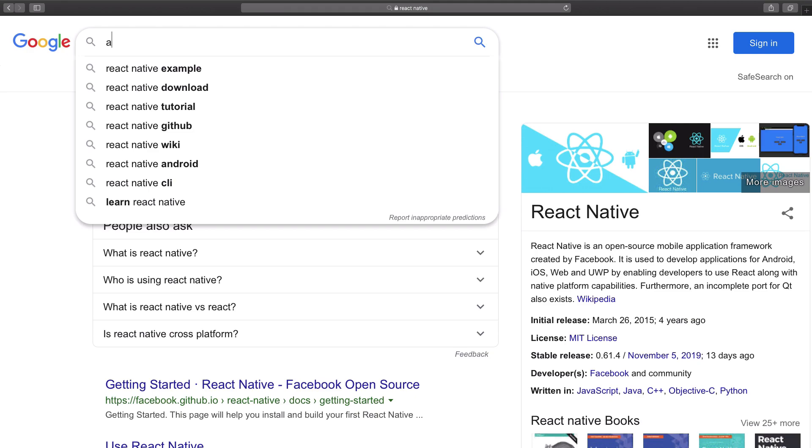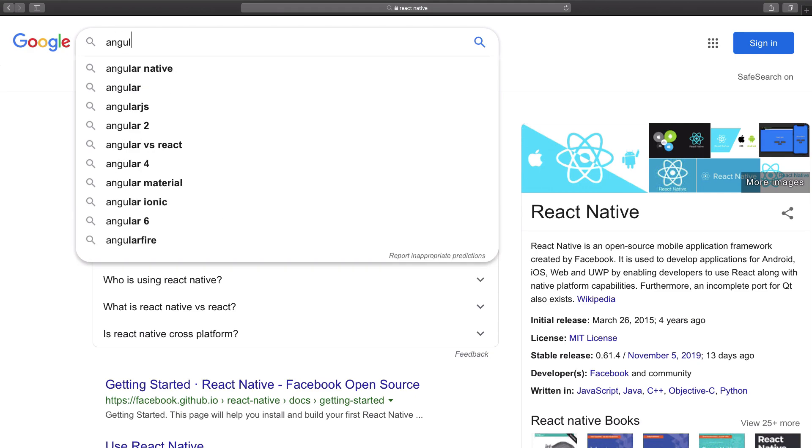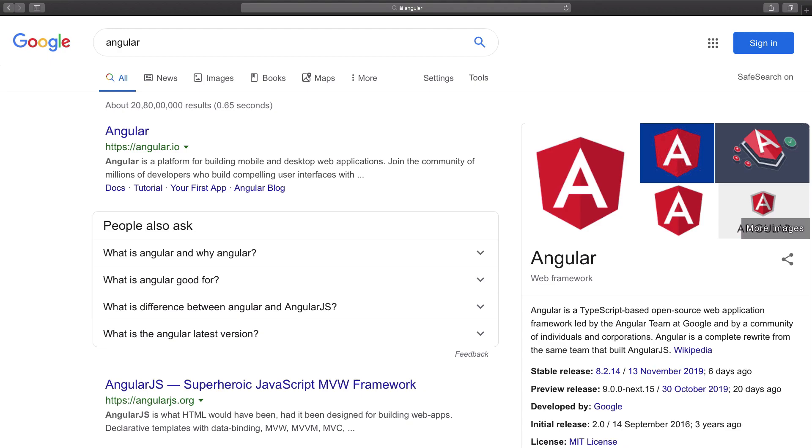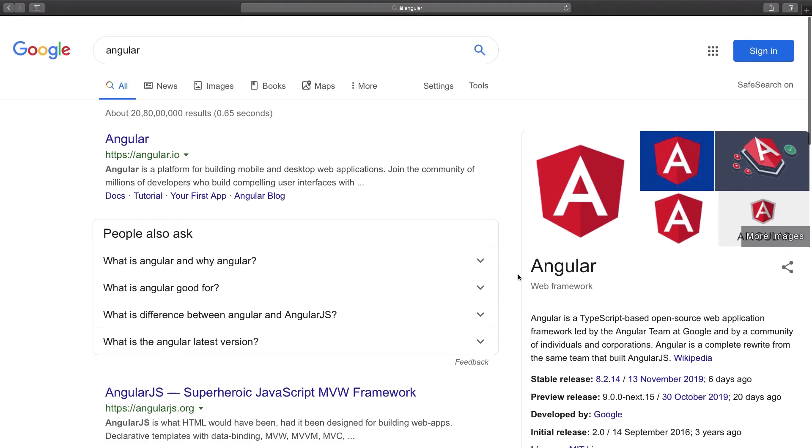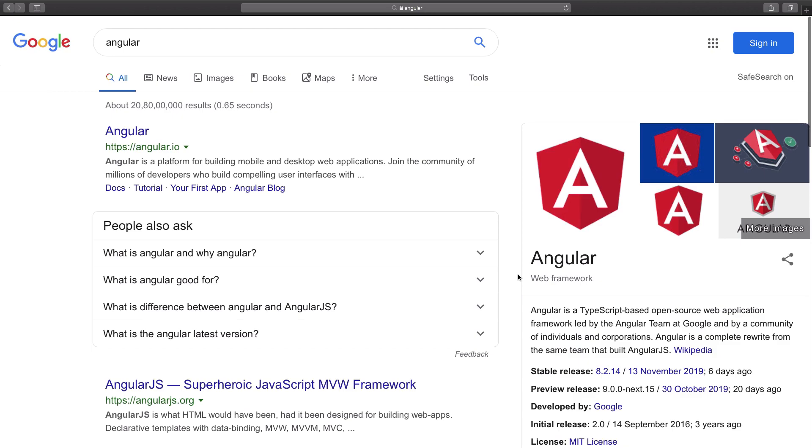I believe Angular would also be something you want to keep on your list. Now Angular 9 is just around the corner. You can see it's almost there, but still a long way to go. So Angular, personally I have used it. It's great if you have the whole project laid out in your mind.